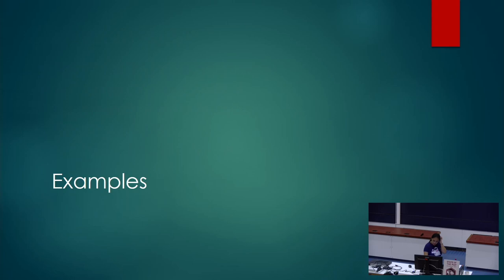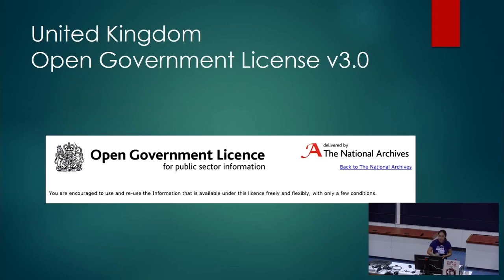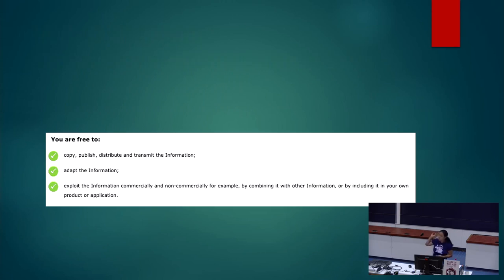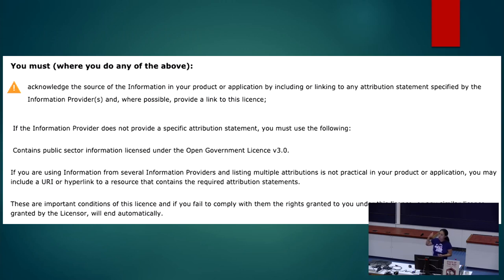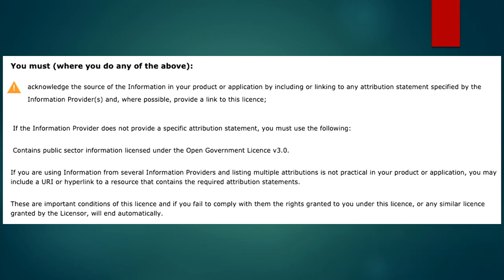To give some examples: the UK's Open Government License version 3.0 has a nice simple section on what you can do with the data — you can copy it, reuse it, and specifically use it commercially and combine it with other data. The main condition is attribution, but it says that if you're using information from several providers and listing multiple attributions is not practical, you can include a link. This is an example of a very clear, flexible attribution requirement in a license, which is nice.